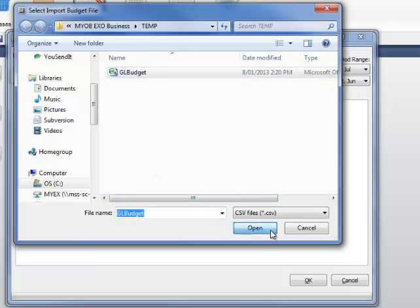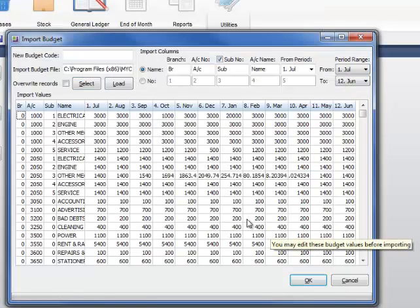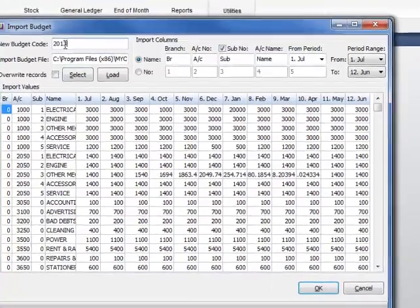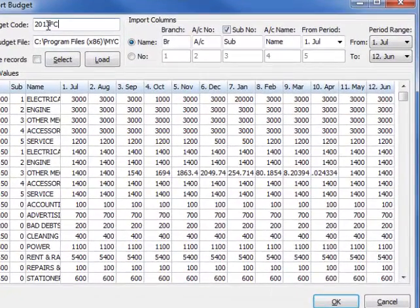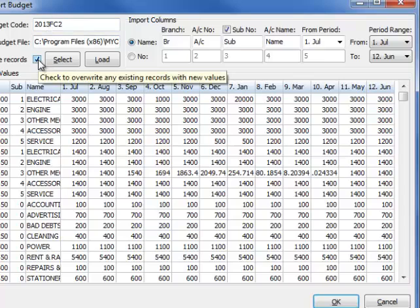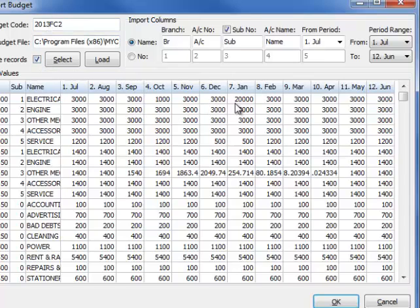The Import Budget screen will now display the values from your GL Budget spreadsheet. Enter the code for your new budget in the New Budget Code field. Ensure that the Overwrite Records field is ticked. Click OK.